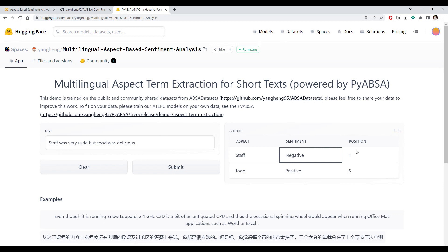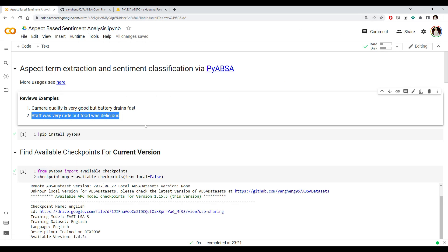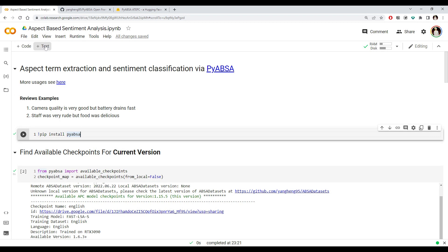It is also determining in our sentence where those aspects are located. The first aspect is at the first position and the other one is at the sixth position — the sixth word or sixth token in our sentence. Let's try to use this library in code and see whether we can get a similar result. The first thing we need to do is install the library.